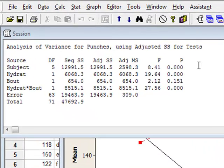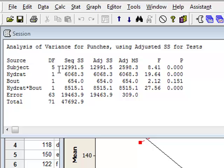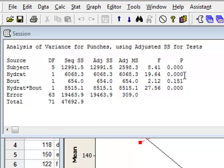Looking at the output ANOVA-R table, we can see the significance of the different factors — subject, hydrat, bout — and the interaction, identified by the different p-values. There is a significant difference between the different subjects (the different boxers) with the p-value close to zero. Similarly, there is an overall difference between the two levels of hydration, given by the near-zero p-value.